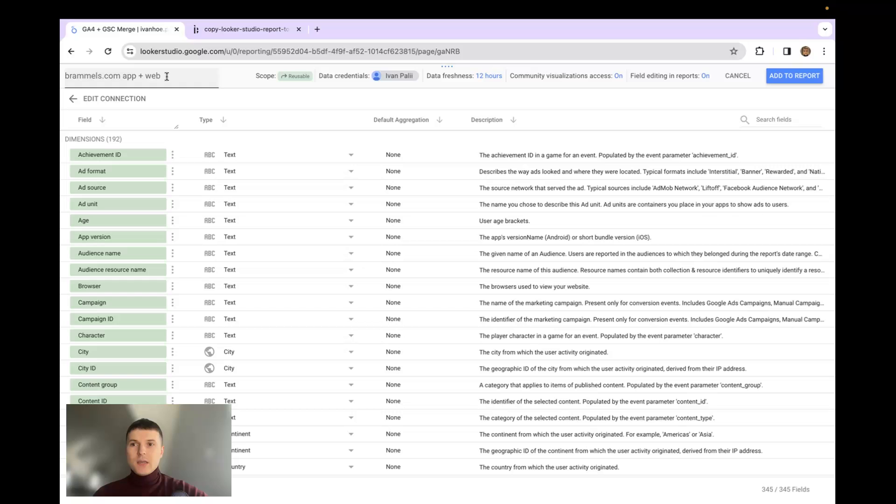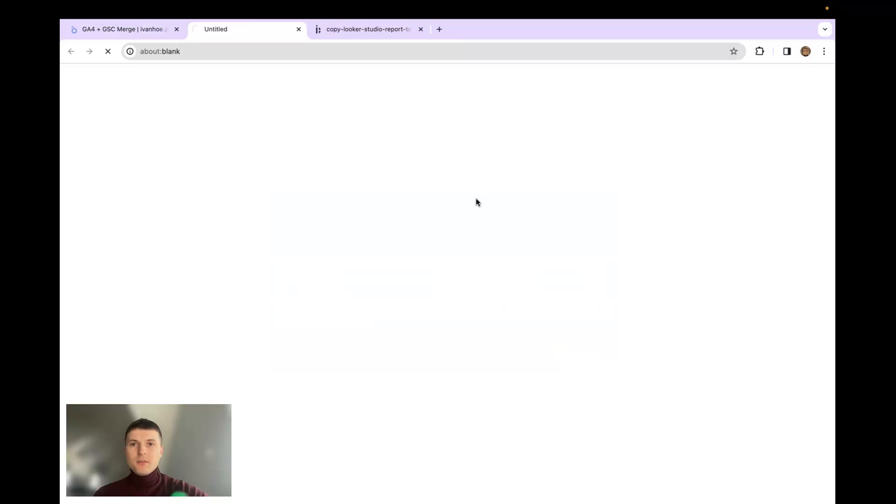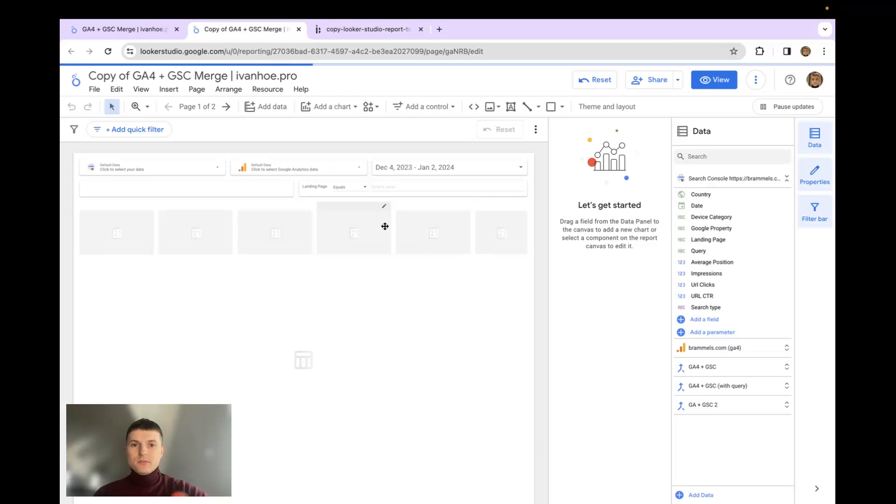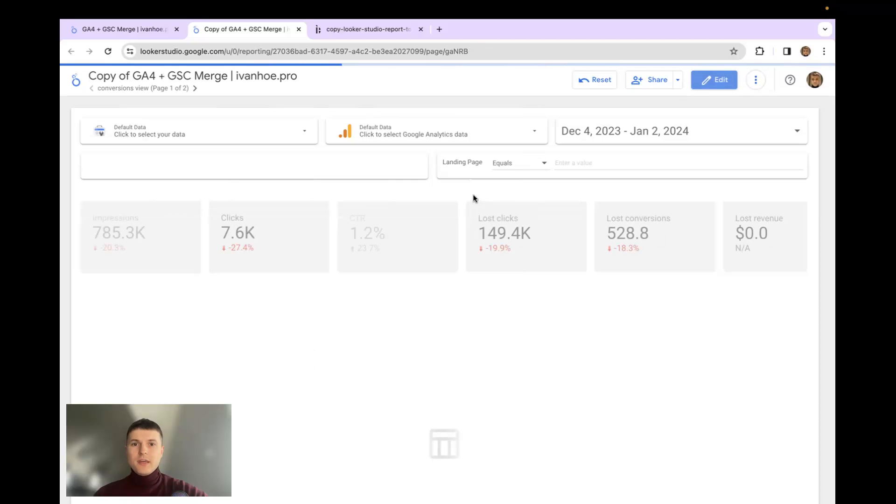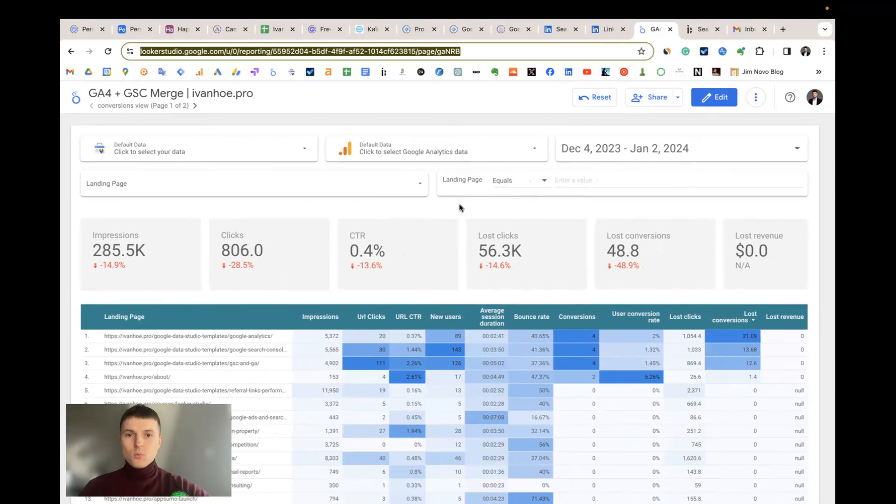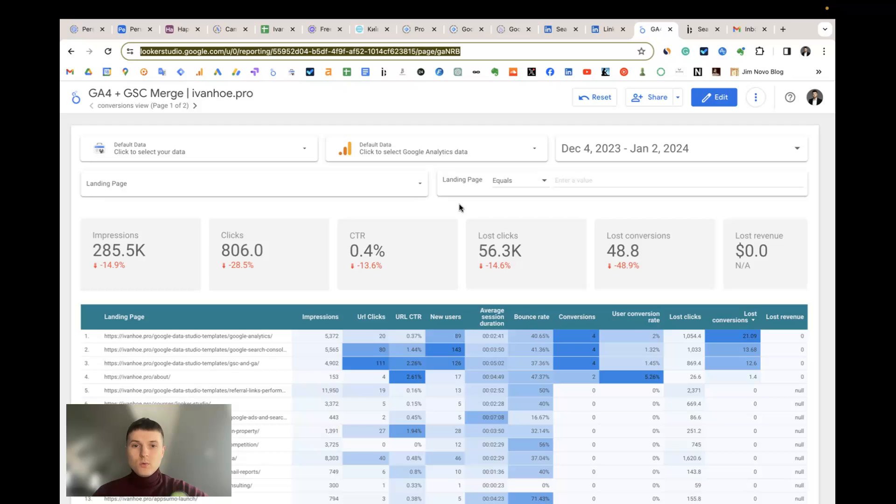And I click copy the report. That's all. After that you will be able to copy it and work with it, edit, add new charts, delete something and so on. You can brand it with your logo and so on. That's it. If you have any questions, write them in the comment section on this video and I will be glad to answer them. Have a nice day.